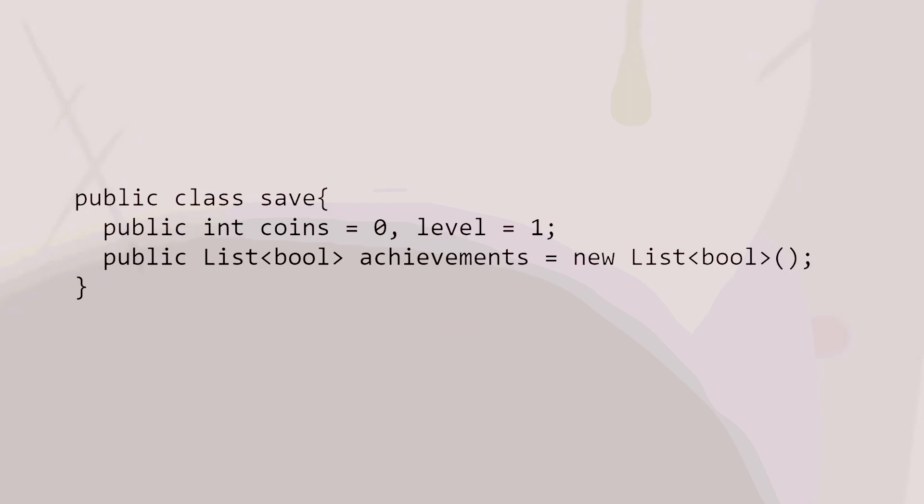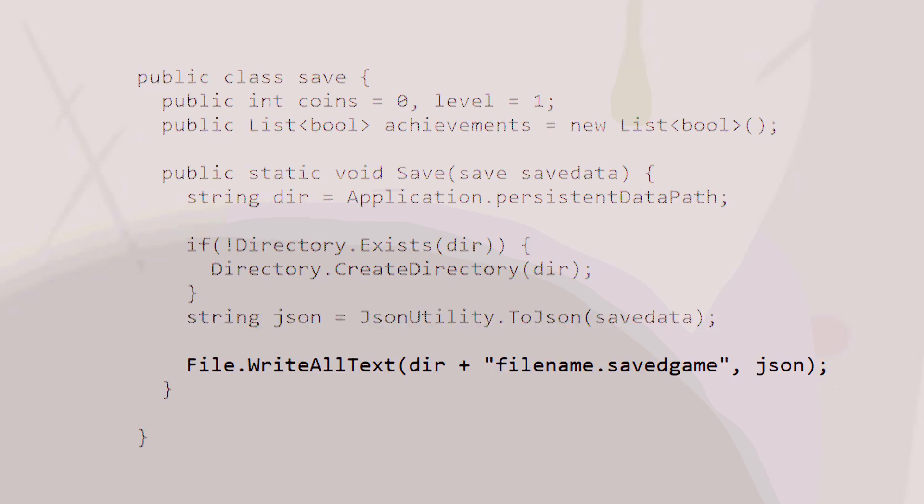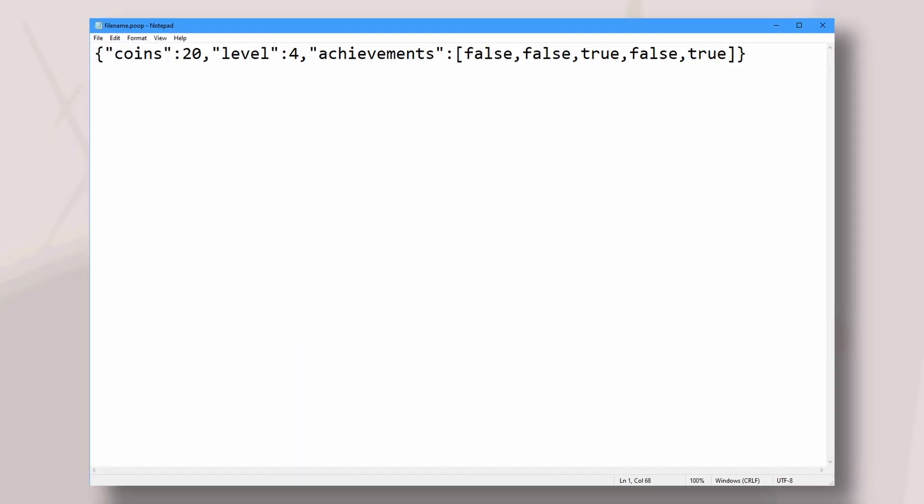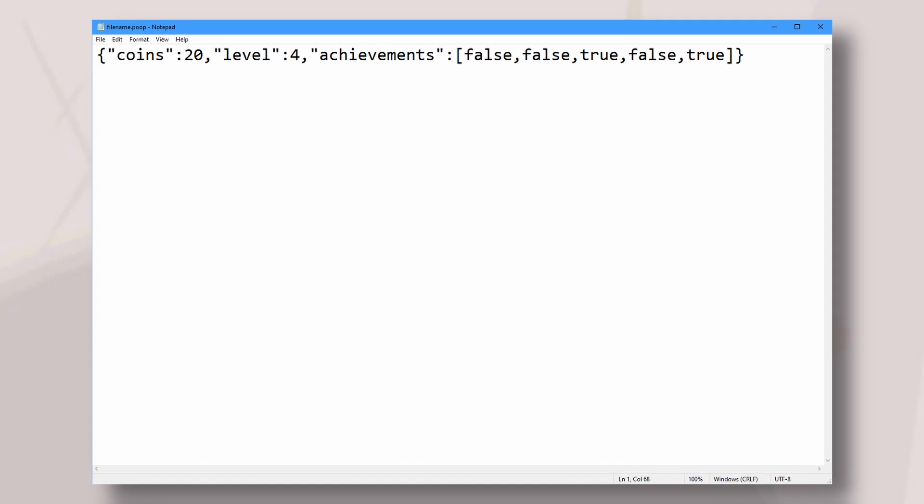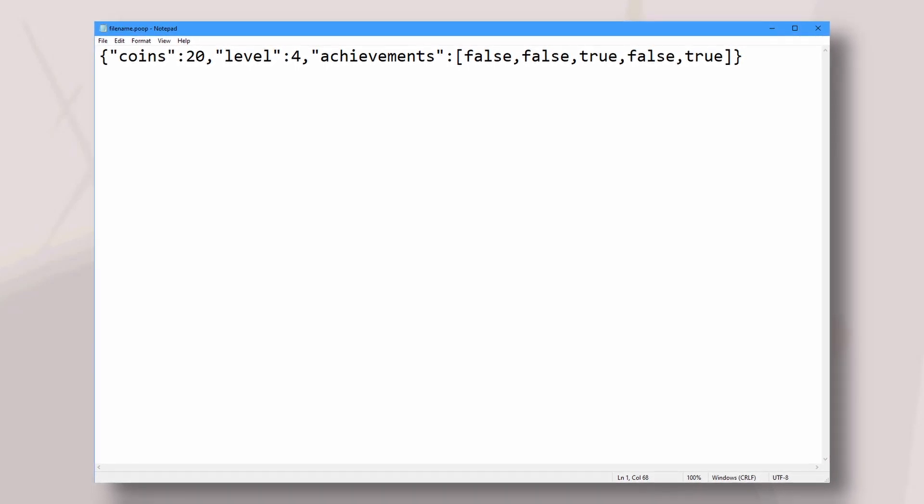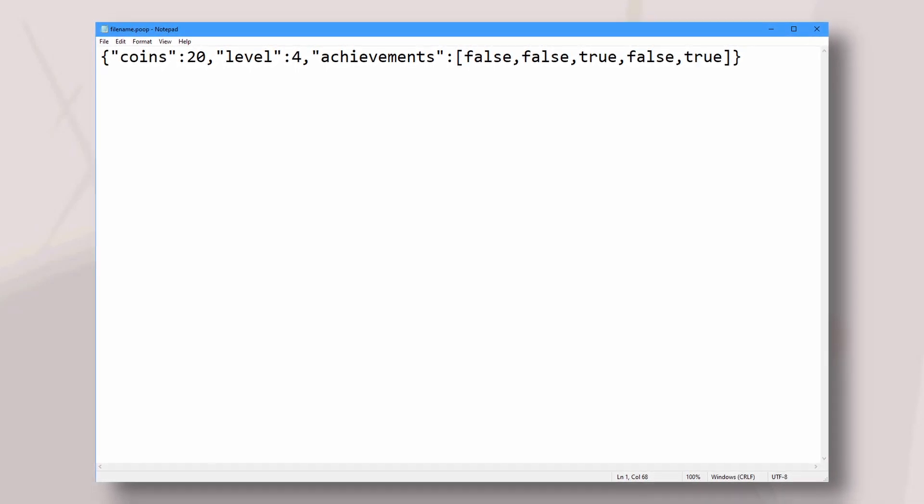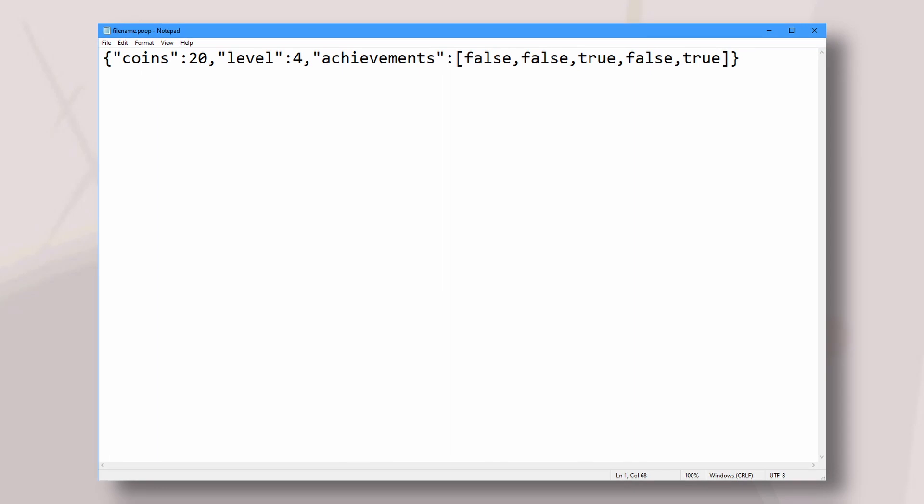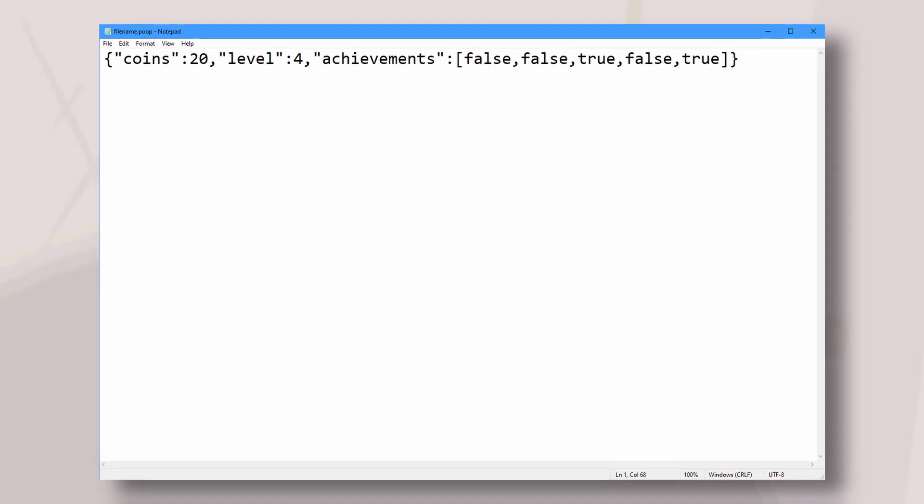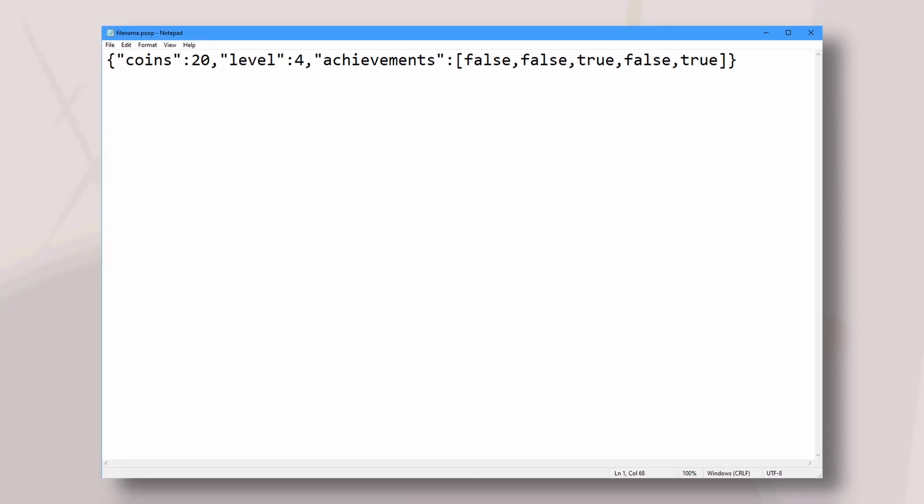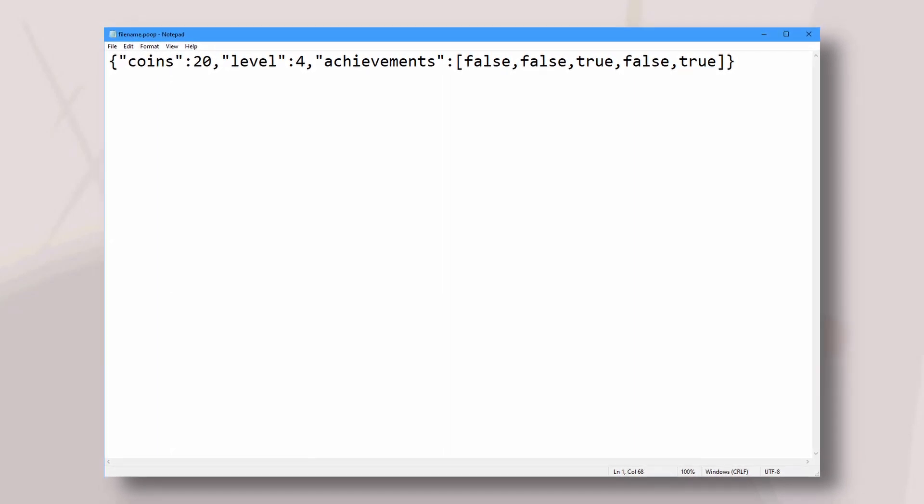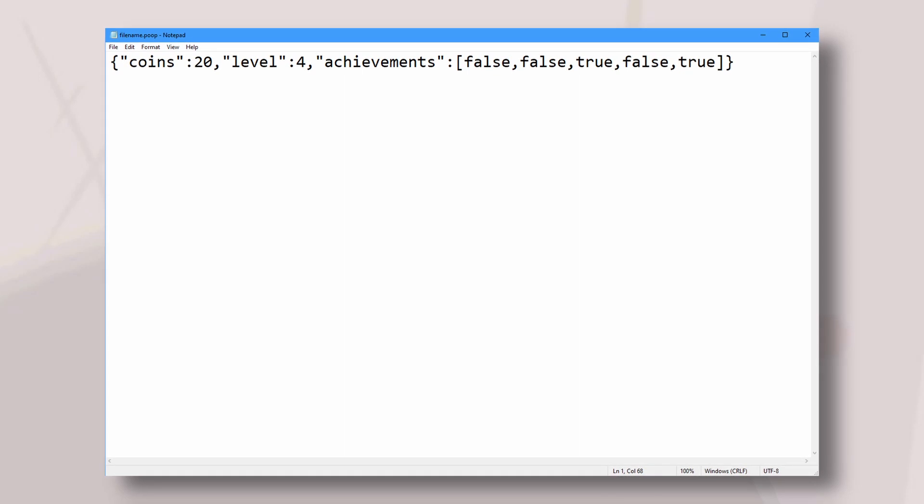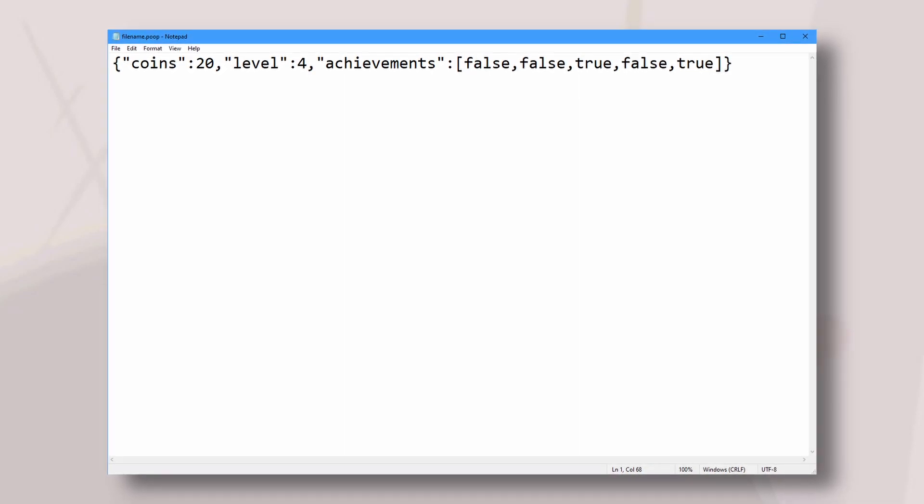So this class would look something like this. So now we can use a command that transforms this class into a text. And that's called JSON, without the A. And then you can write that text into a file, a text file or whatever other type. So here's what that looks like. You got a bunch of parentheses, and then it says in quotations, coins equals 20, level equals 4, achievements, and there's the list of the achievements. So that's the most convenient way to turn a bunch of variables into a single text.